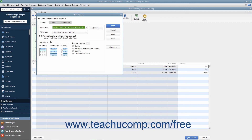After you have set the desired printing options for the checks, click the Print button at the right side of the Print Checks dialog box to print the checks. Note that the total number of checks to print and their total dollar value appear at the top of the Print Checks dialog box, which can be a great way to double-check the number of checks to print before actually printing.